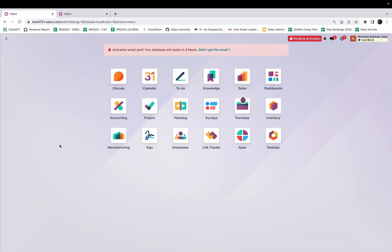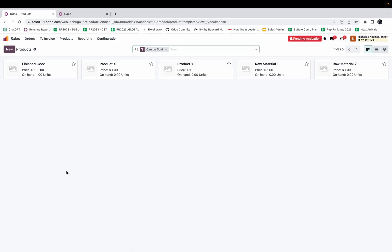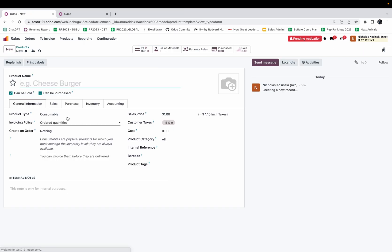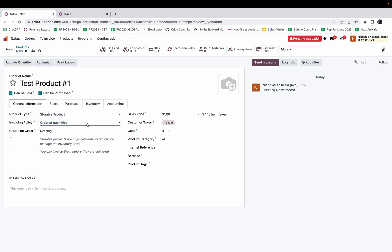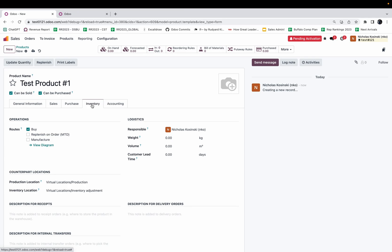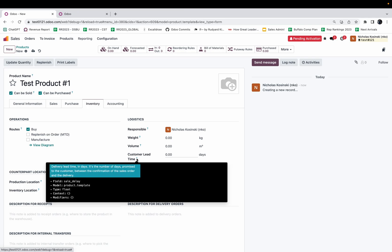In order to set up your lead times, you'd want to navigate to your product record. We'll create a new product, call this test product one, and make it a storable product. We'll navigate to the inventory tab, and when you go to customer lead time here you'll see that depending on the number of days you assign to this field it will extend the scheduled date of delivery out based on the order date.